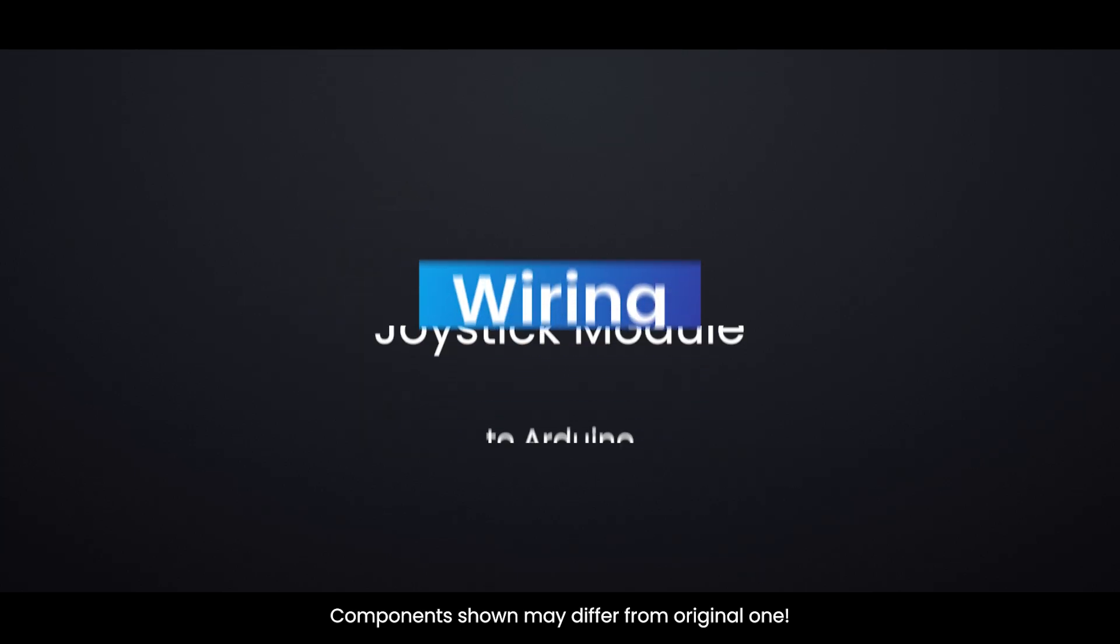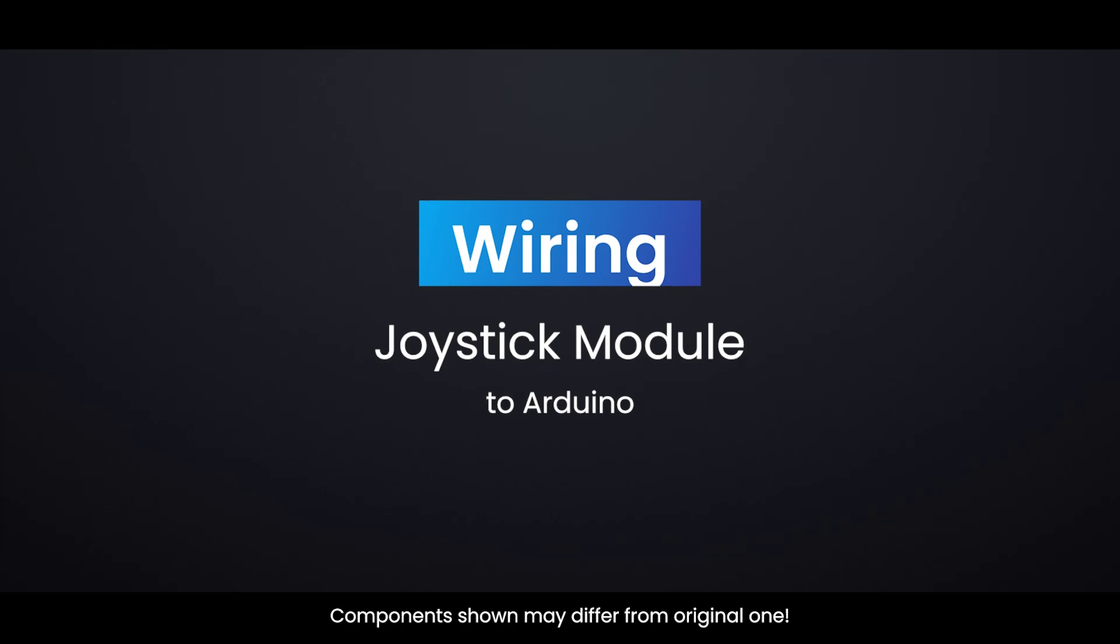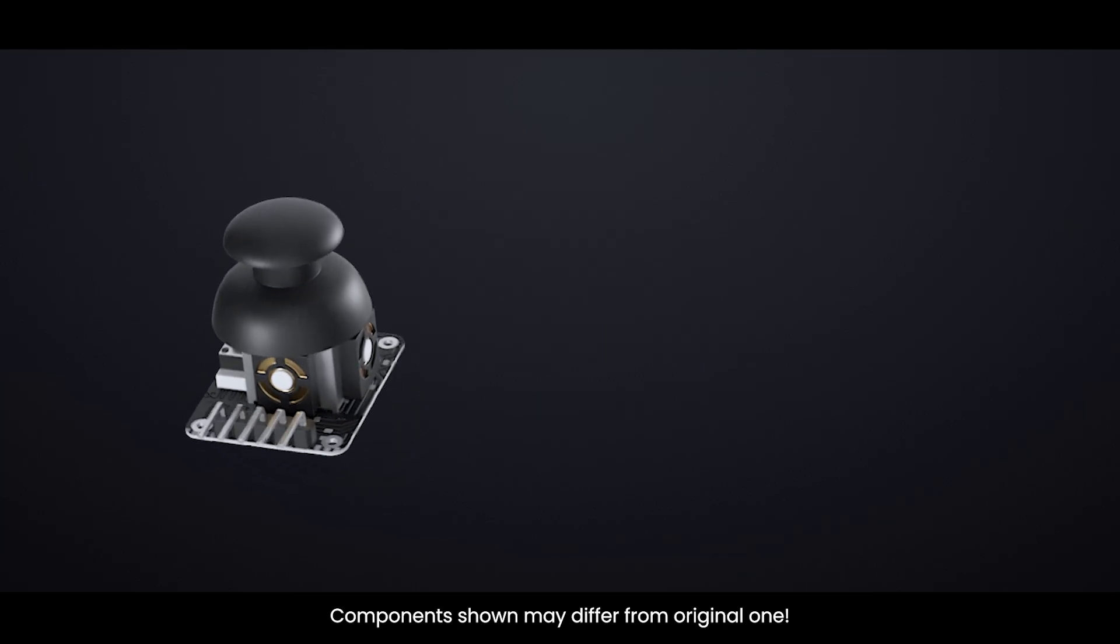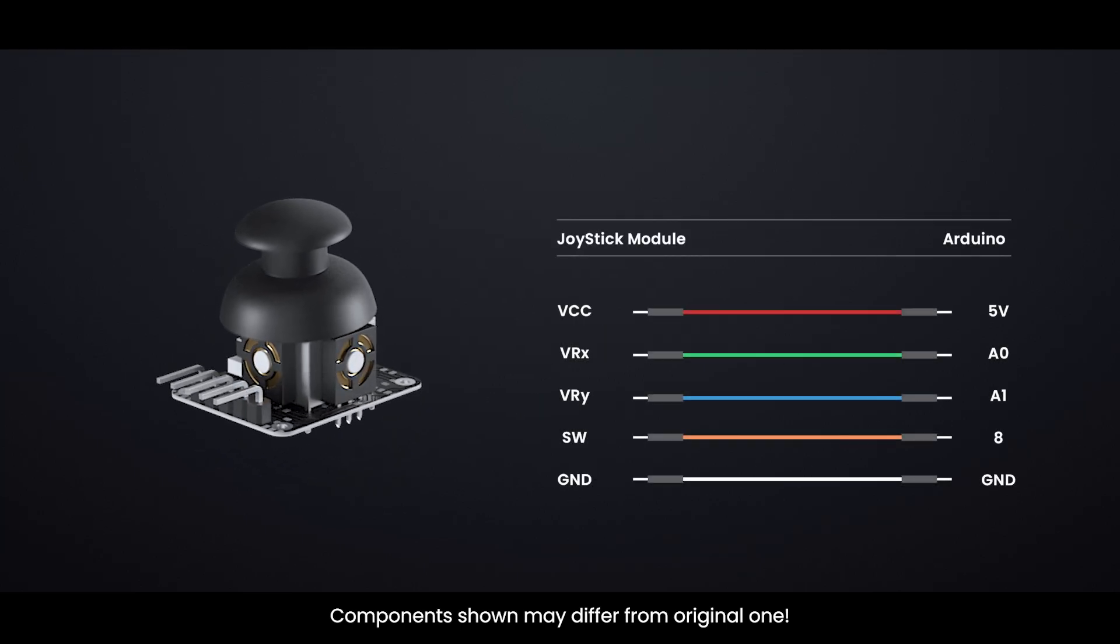Wiring a thumb joystick module to an Arduino. Here's a quick reference table showing all the pin connections.